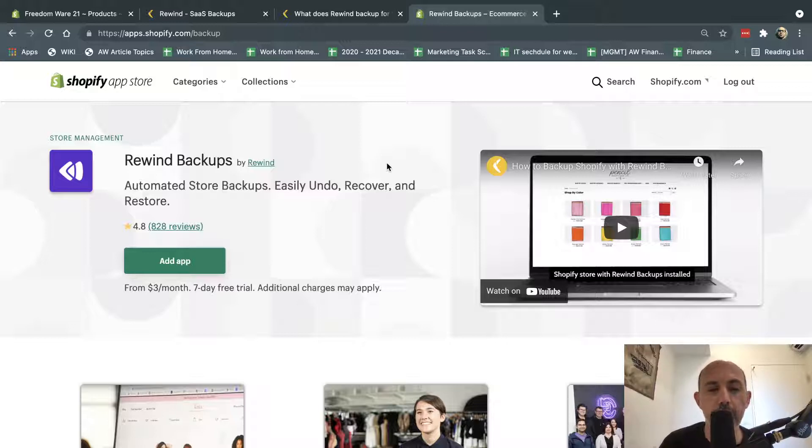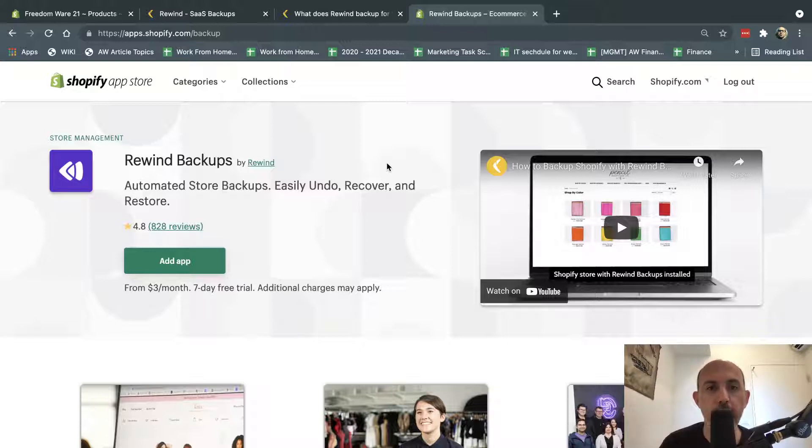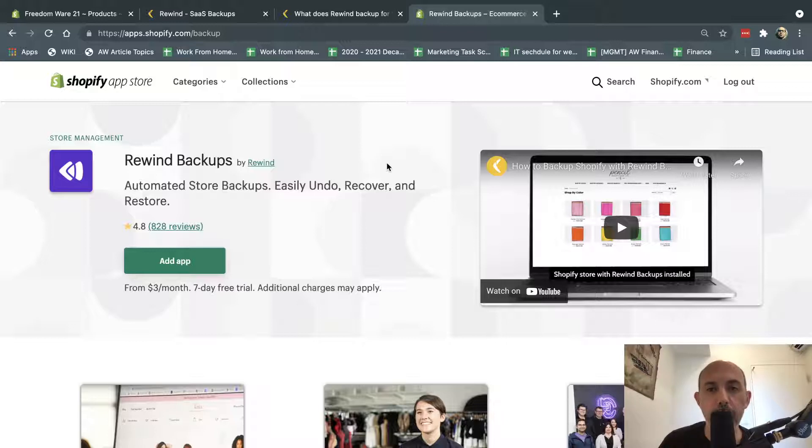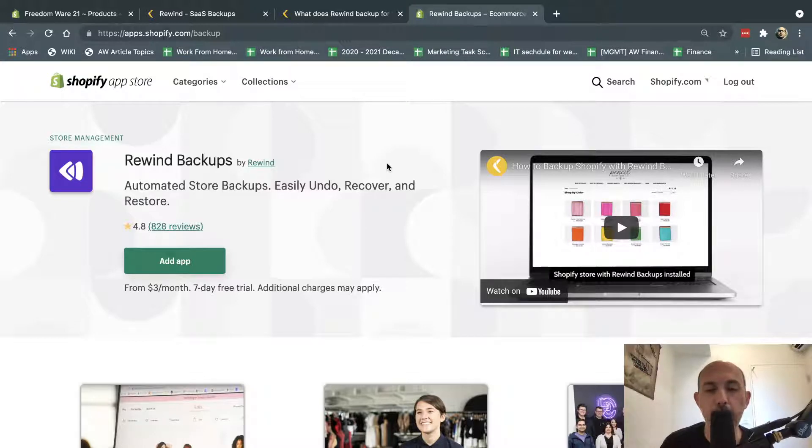So let's talk about it. First of all, every store, every store online is the whole business that's running, and you want to make sure it's running smooth. So if you have a problem, you can always restore and go back to it, right?